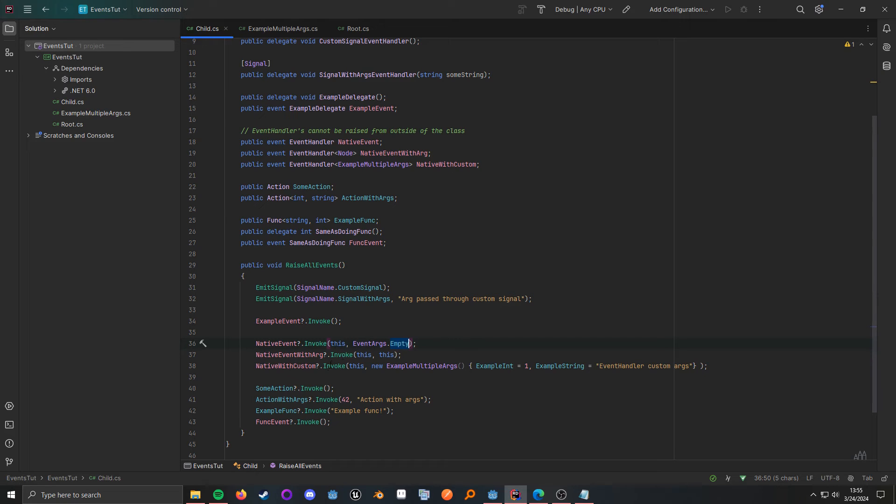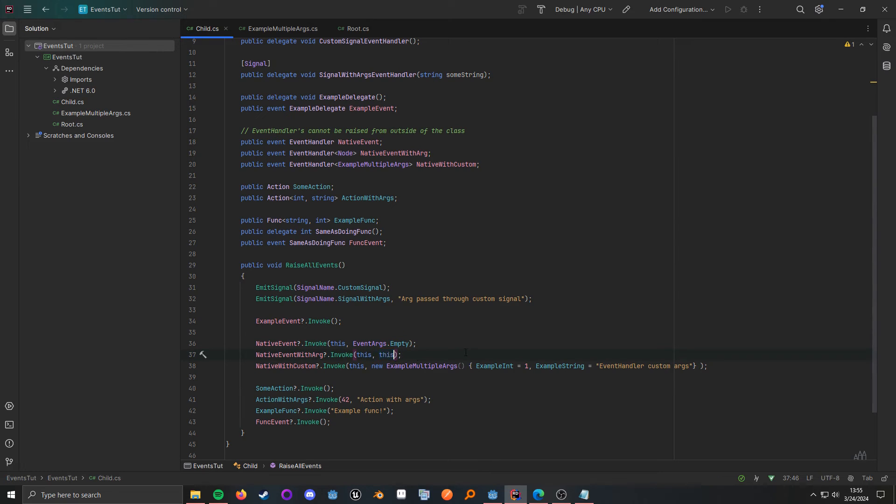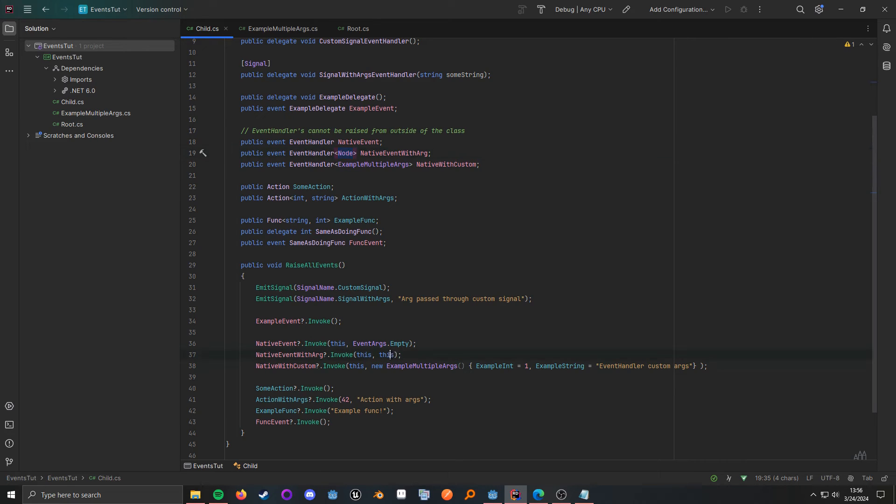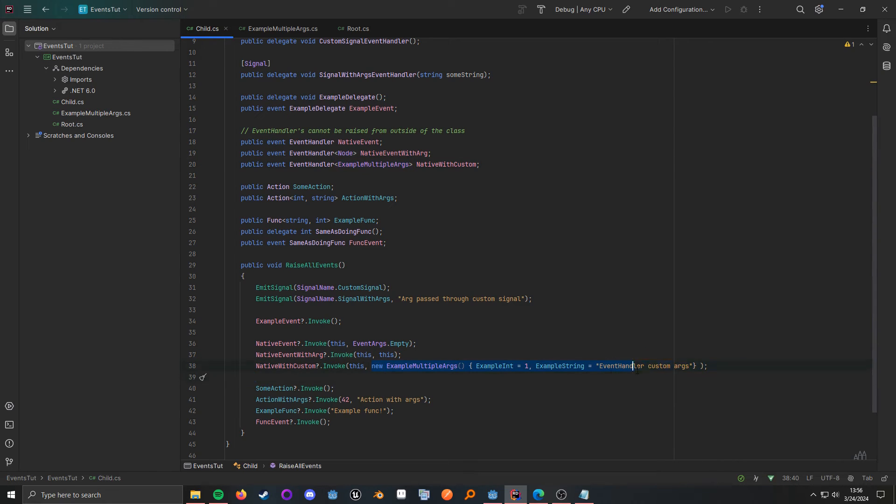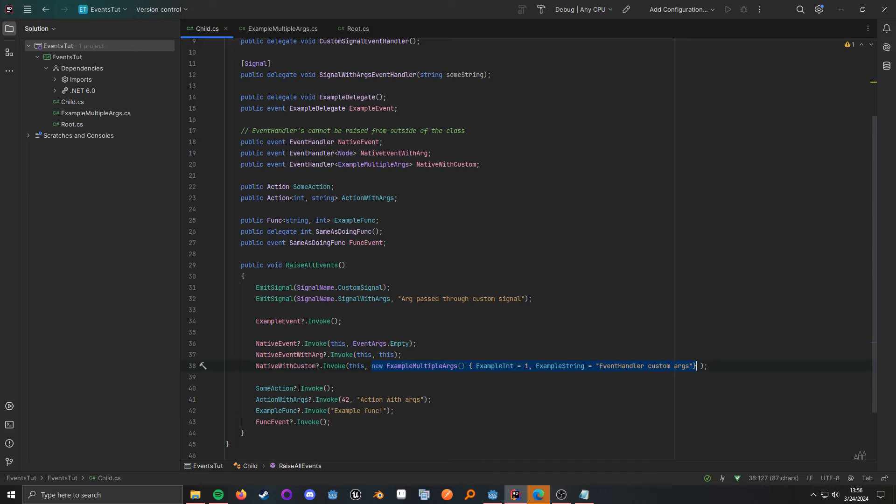And then, all these other ones is pretty much how you would expect it. You're just passing in the additional arguments because up here, we say where we want to pass a node. So, we're passing the node, and then the multiple arguments, and this is just an inline object creation. All right. So, and then down here, we also just do regular old invokes.